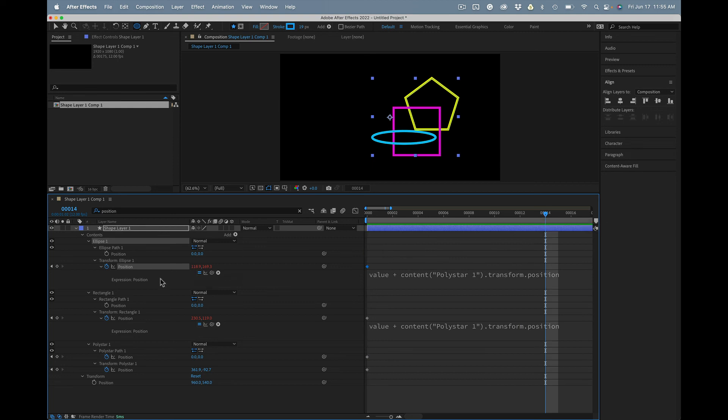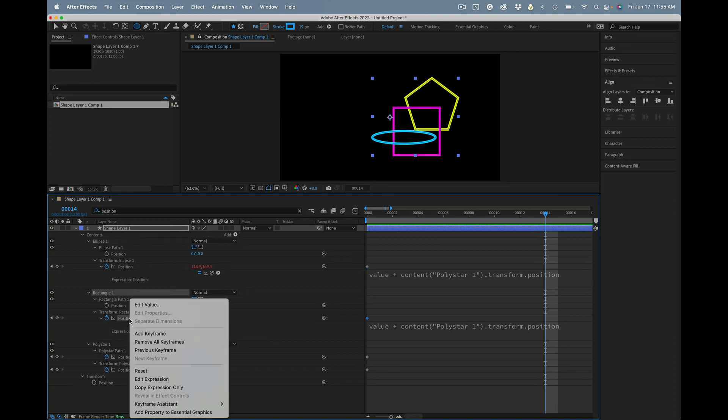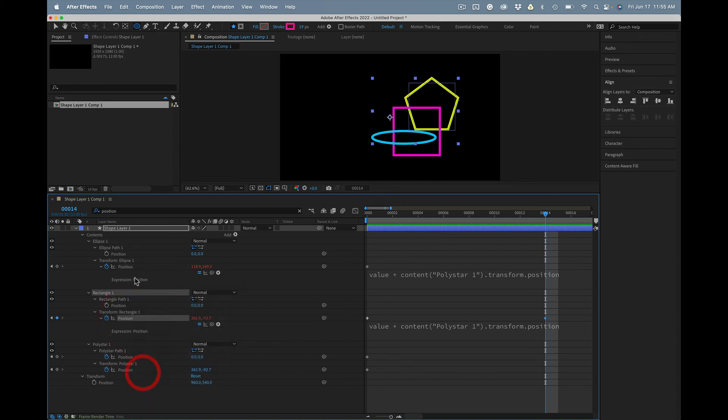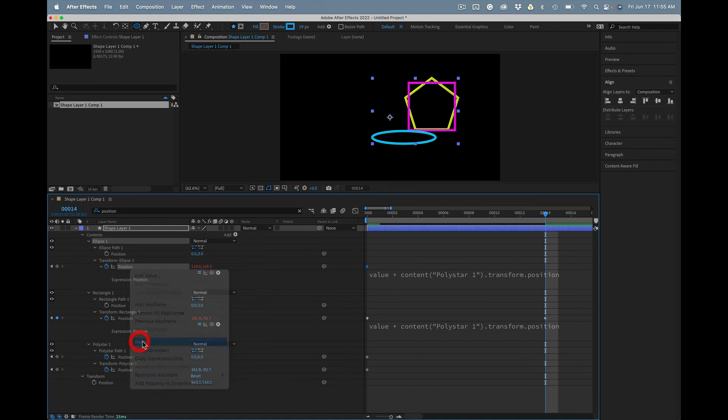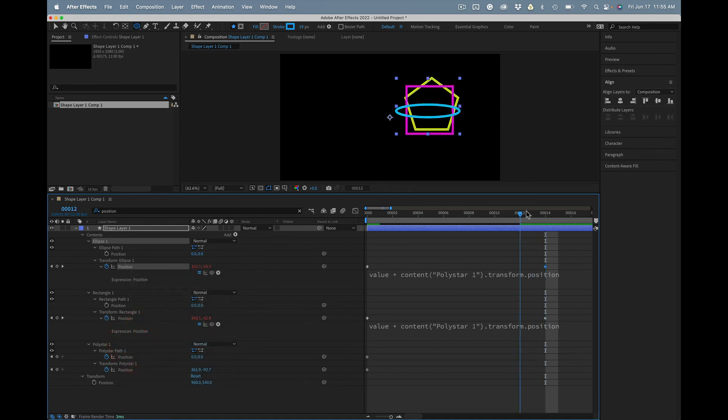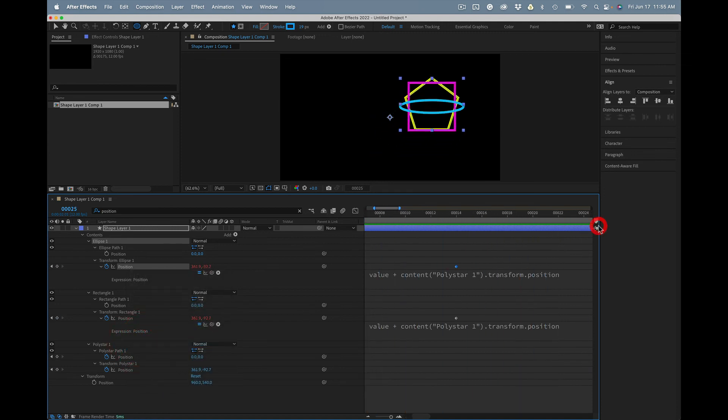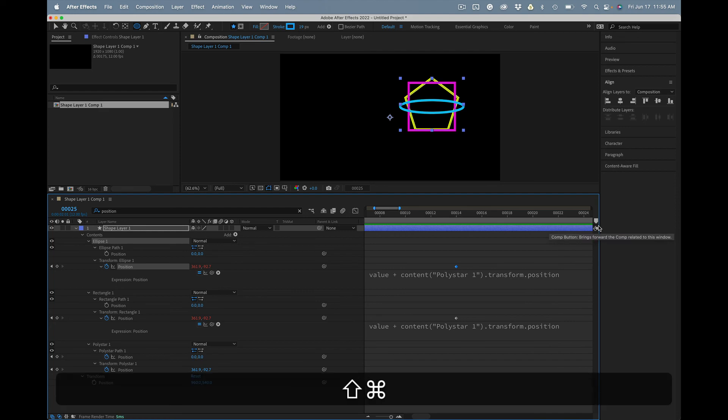And let's just reset this one and reset this one, and now we've created that animation. Okay, hope that helps.